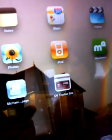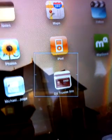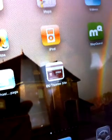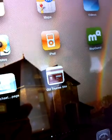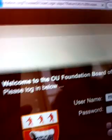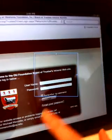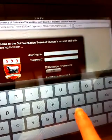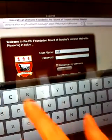For the purposes of this video, I've set up a link on the desktop already for the trustee intranet site. To get started, you'll just touch on that trustee link. It will open up the login page, and we're going to go ahead and type in a username and password.